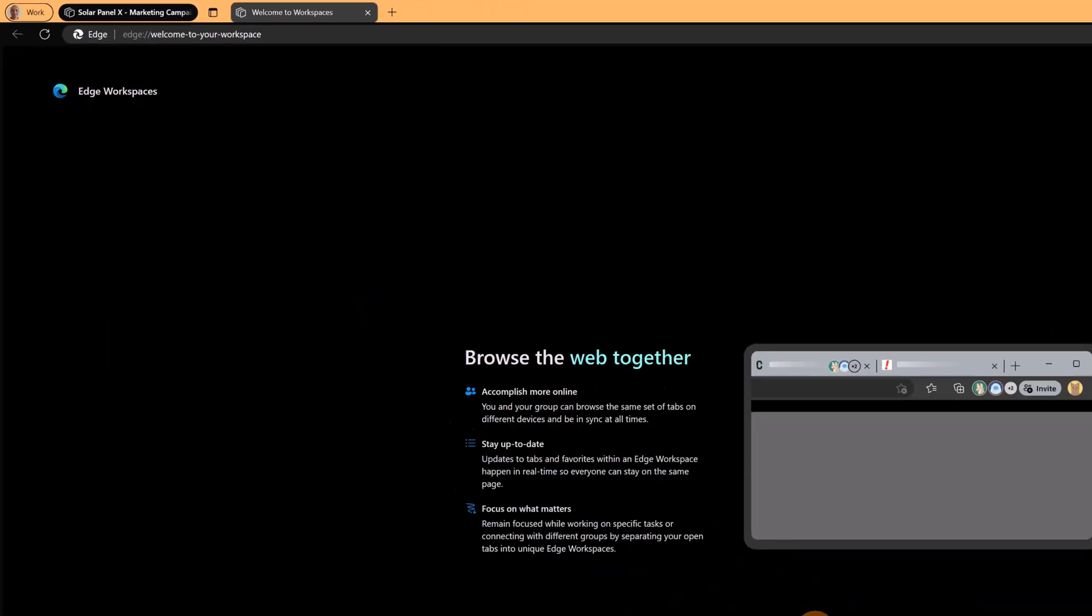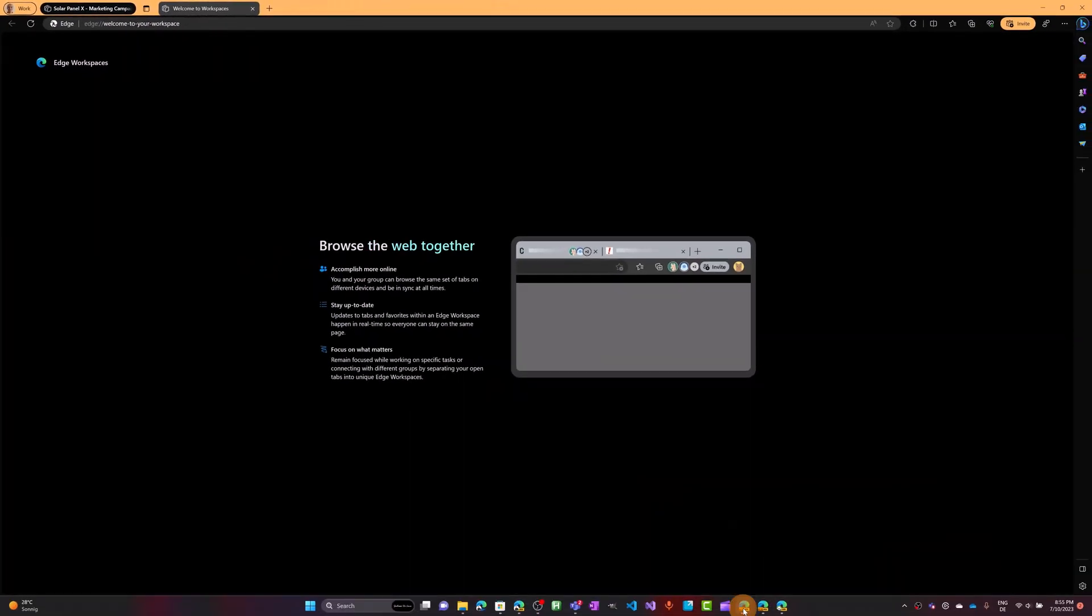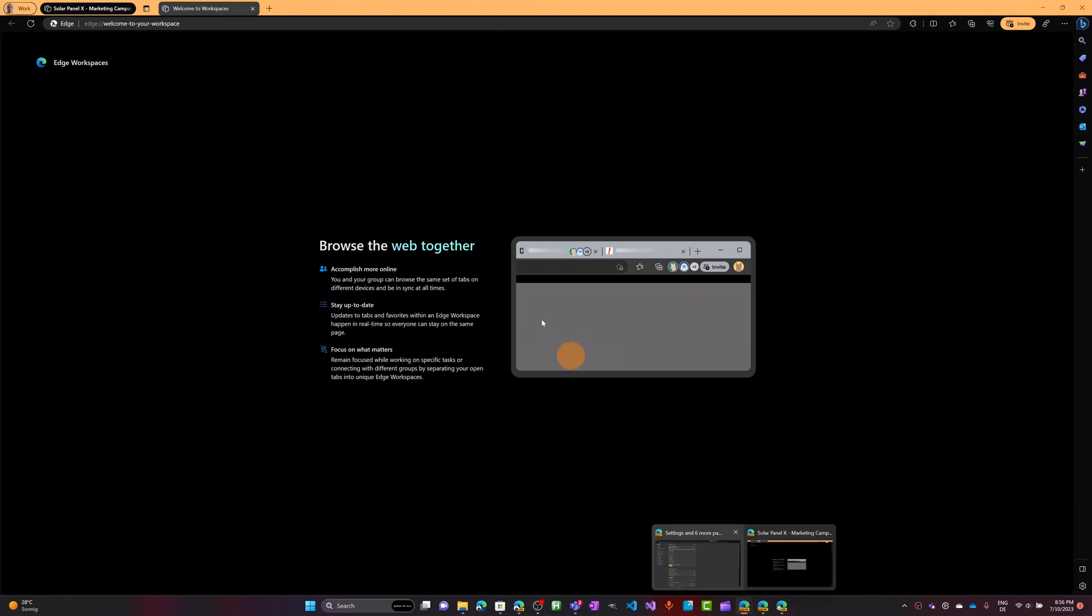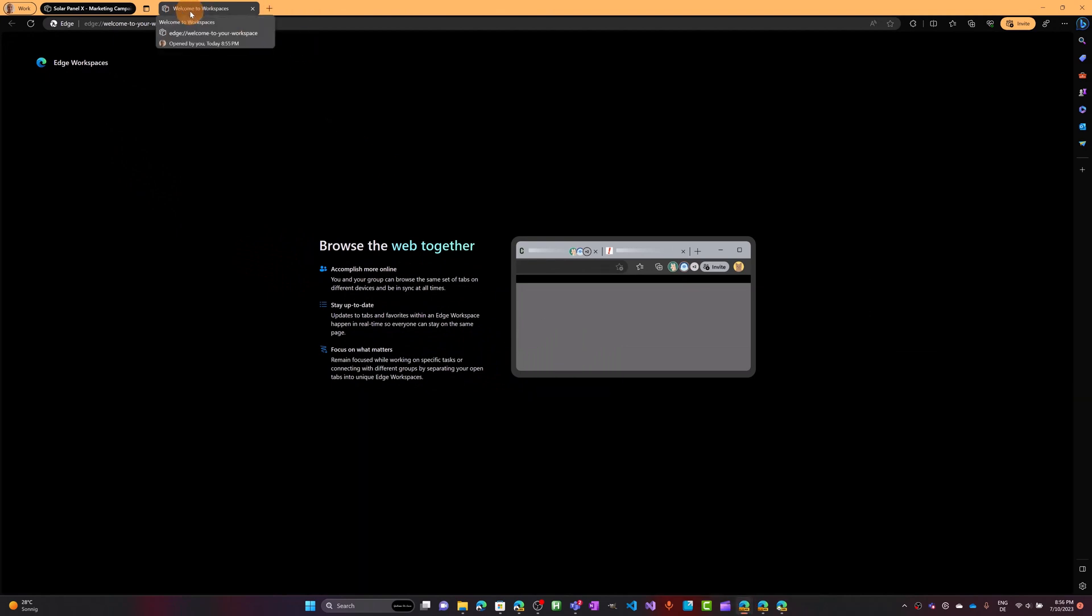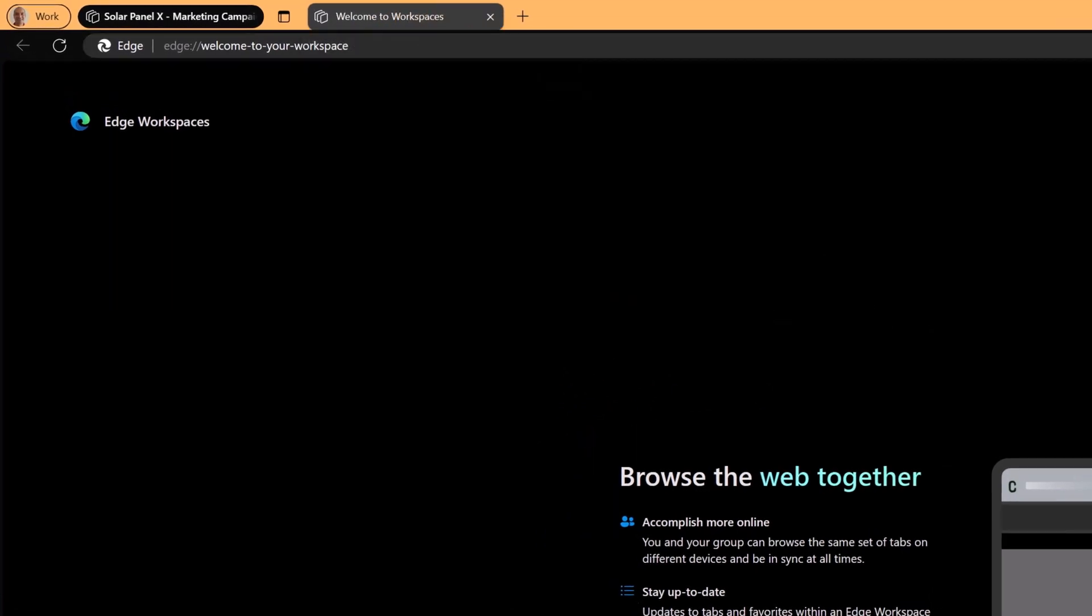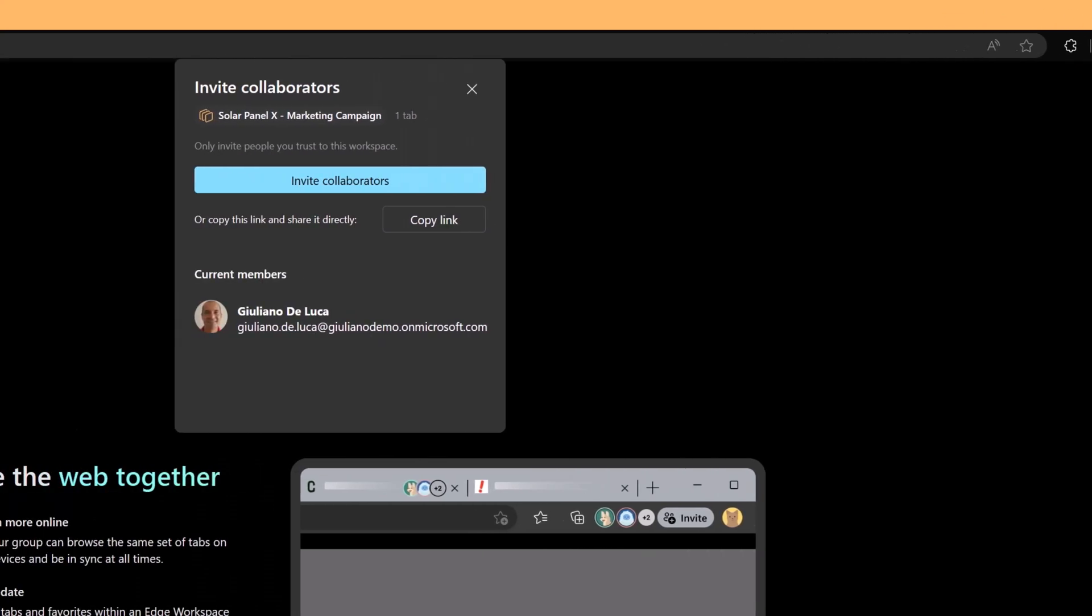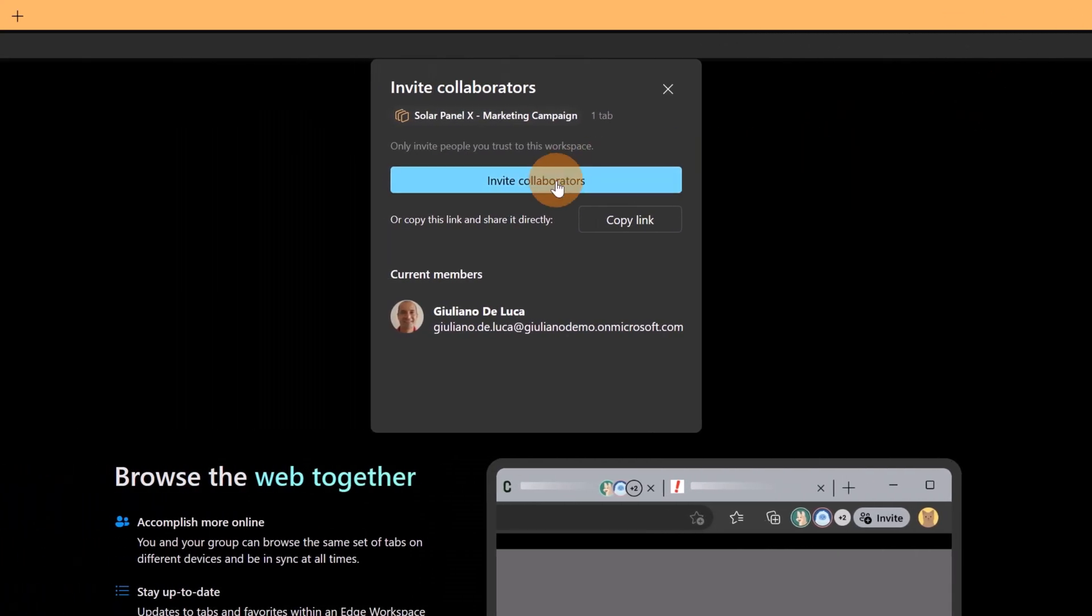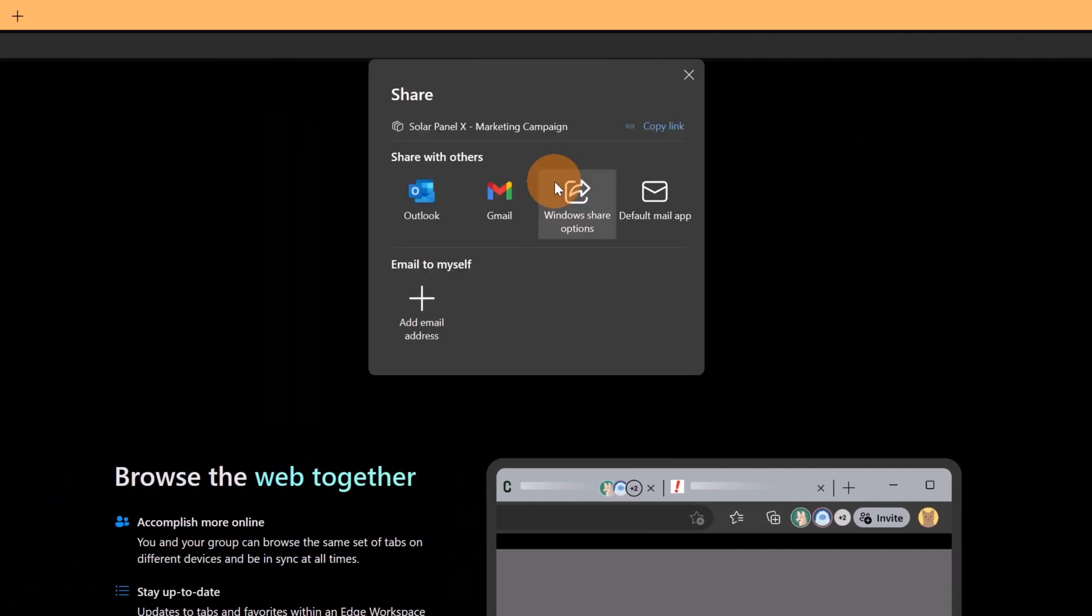This will open on the same instance another window with this workspace open. Welcome to workspaces. Here I can start to invite people to this workspace. You can see this option in the upper right corner.